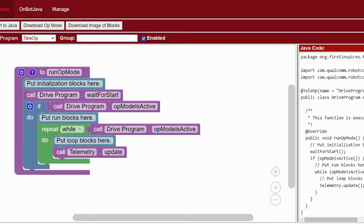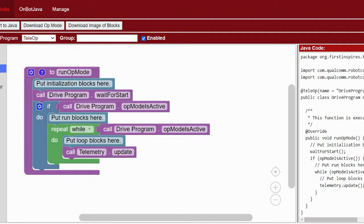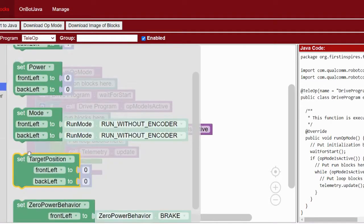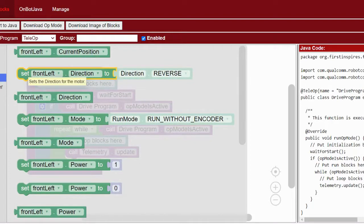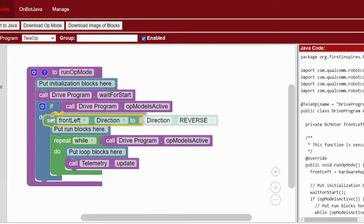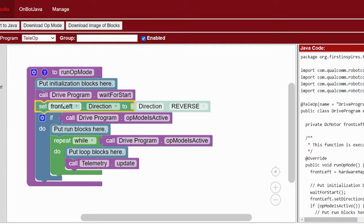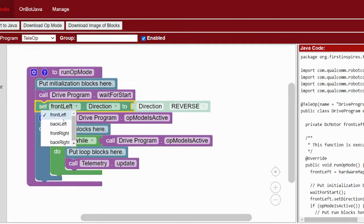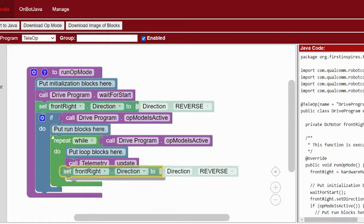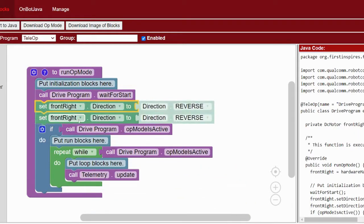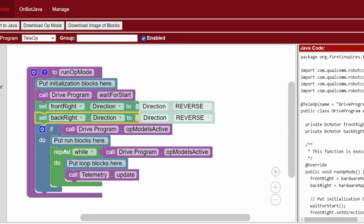The next thing we're going to do is reverse the direction of our two right wheels. This is because when a motor is given a positive power, by default it will spin in a counterclockwise direction. Since with four-wheel drive two of the motors are facing a different direction than the others, we're going to want to reverse the direction of the right motors so that all of the wheels will be spinning in the same direction when given a positive power.